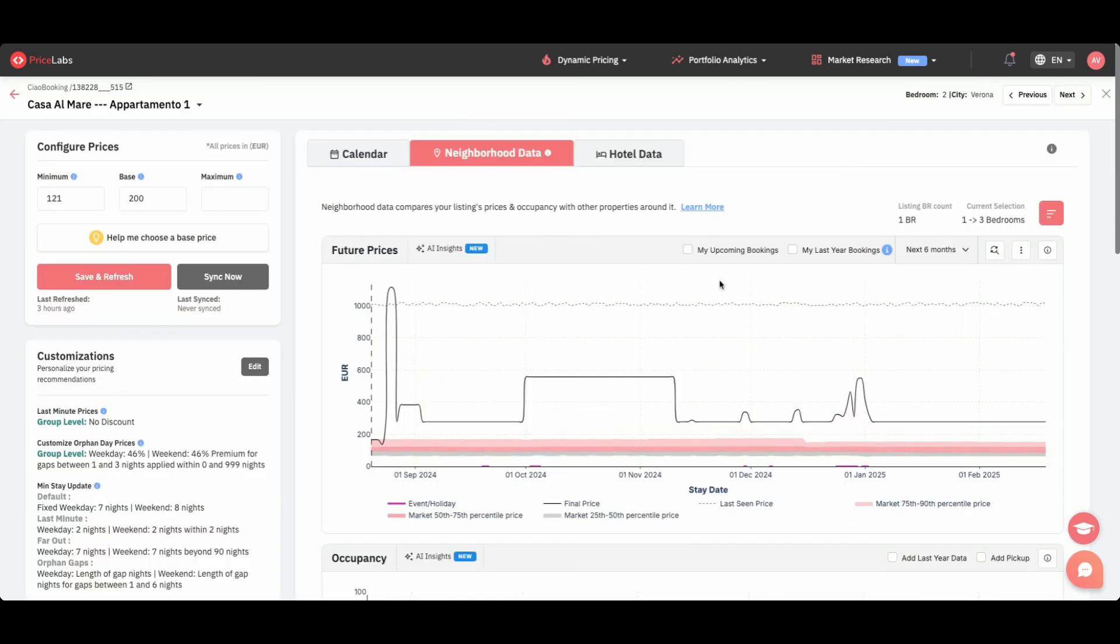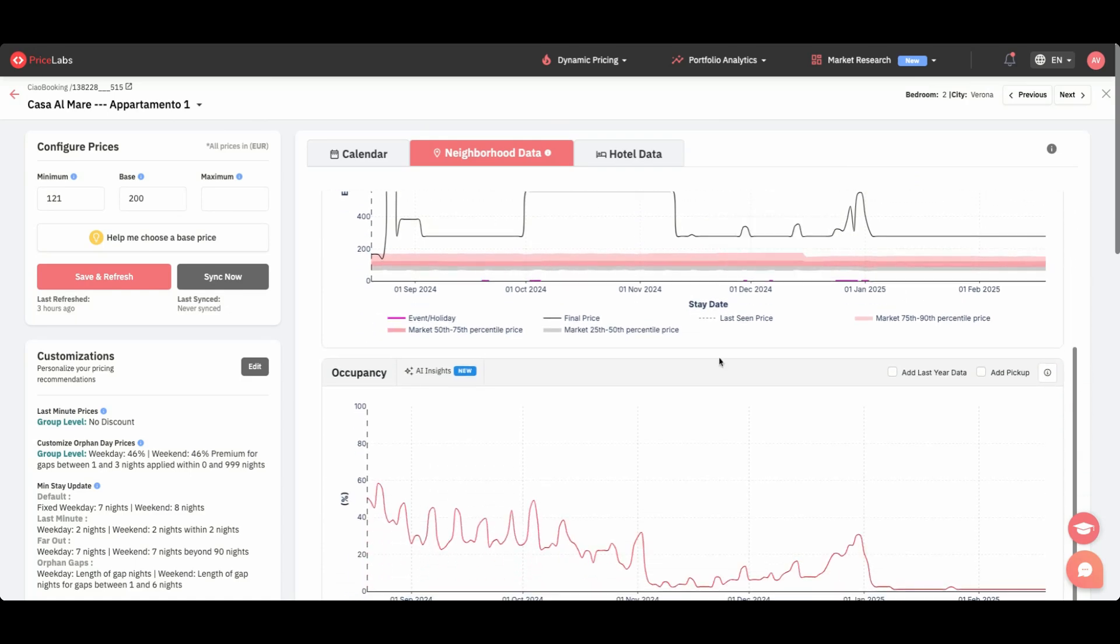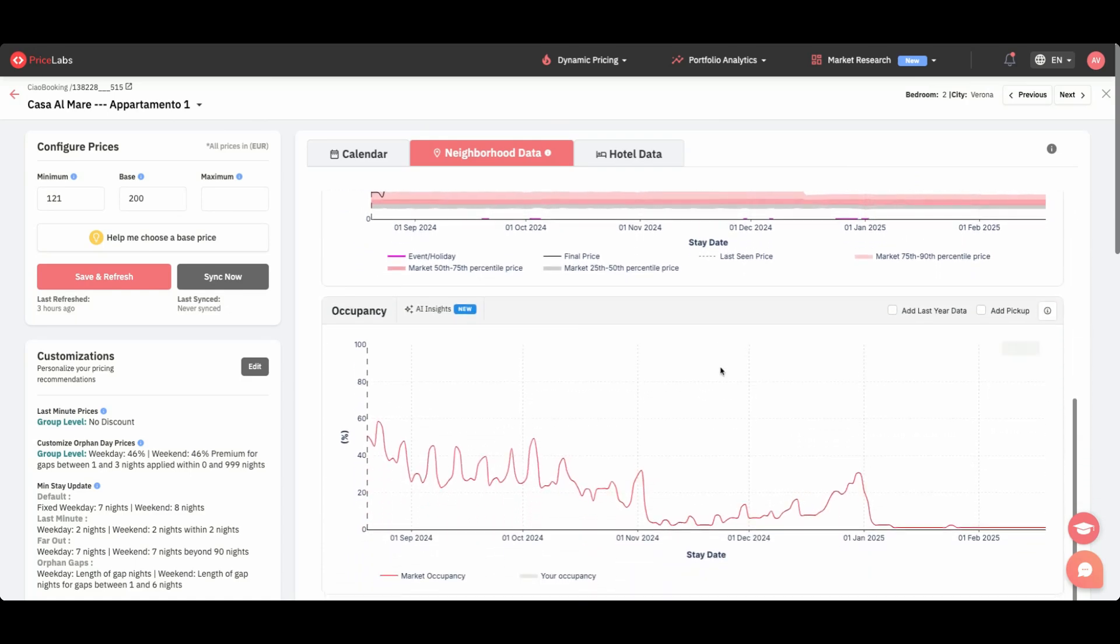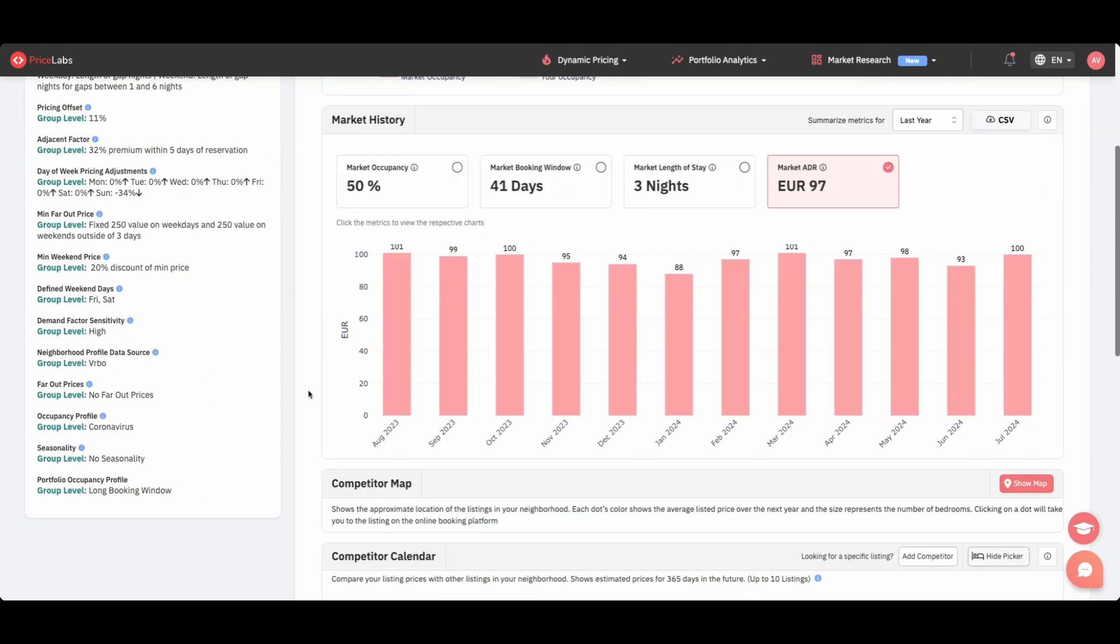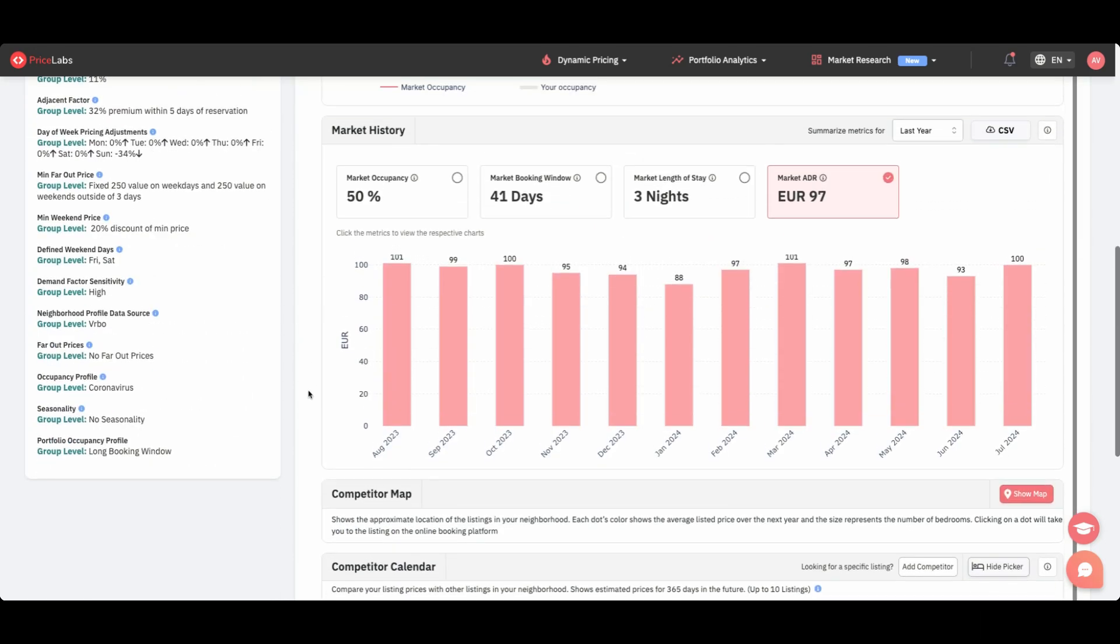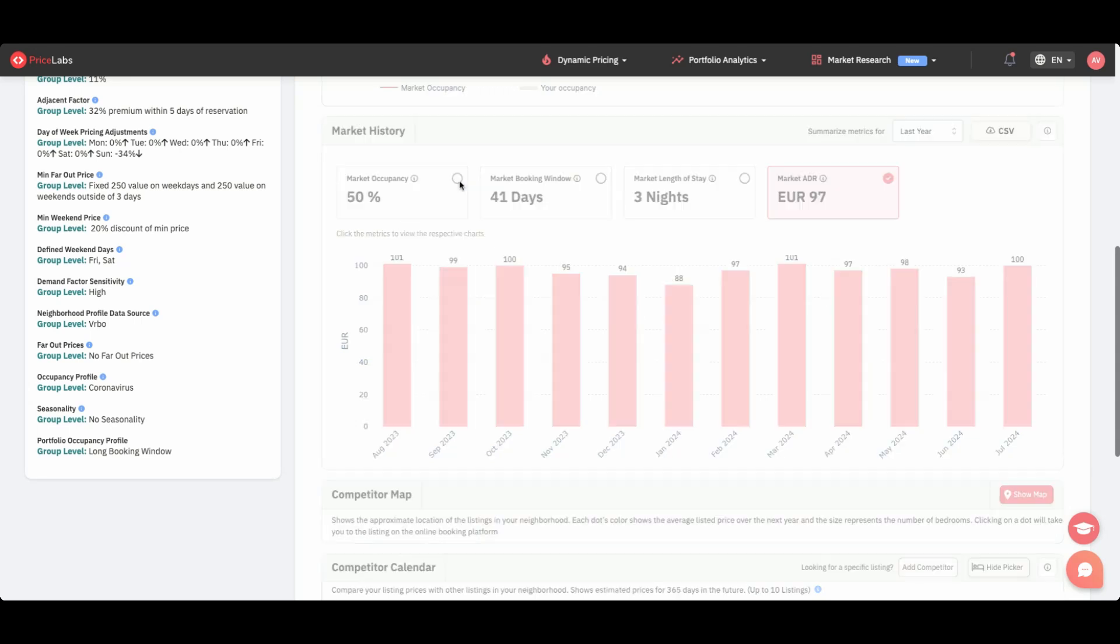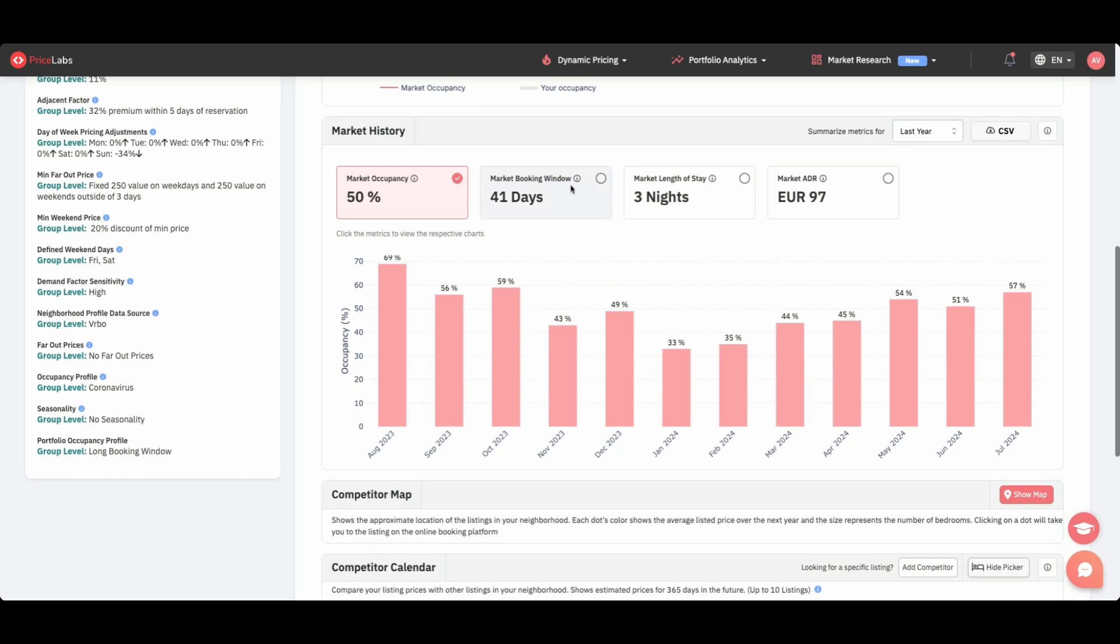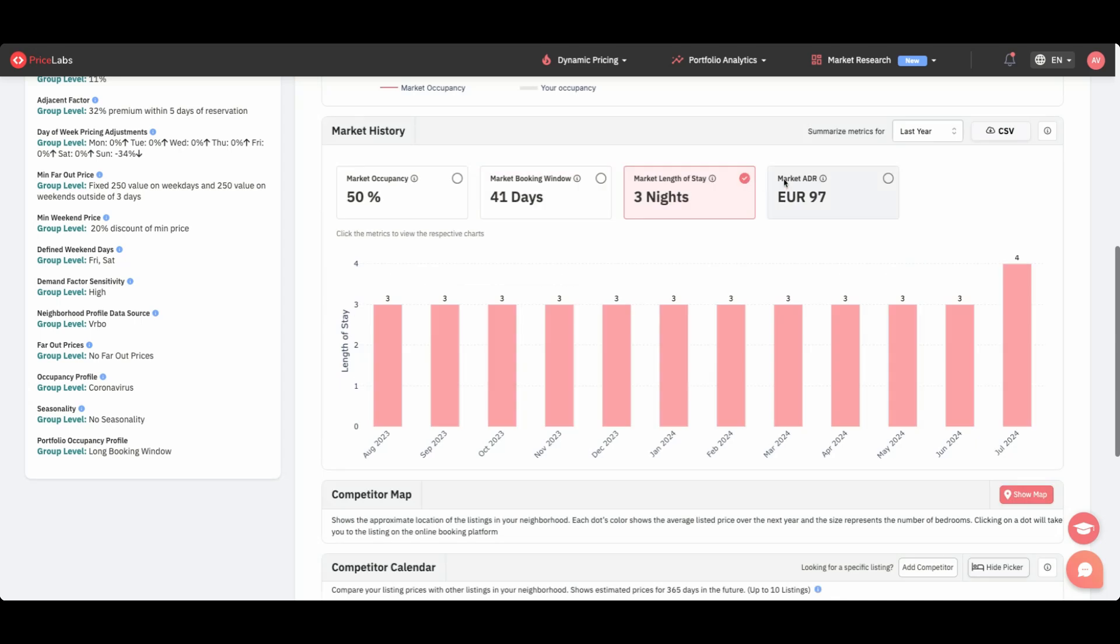Next, we've expanded the use of historical data across several of our features. We've added an exciting new feature to Neighborhood Data, the Market History section. This tool gives you a 12-month snapshot of the market around each listing, focusing on four critical metrics—occupancy, booking window, length of stay, and ADR.